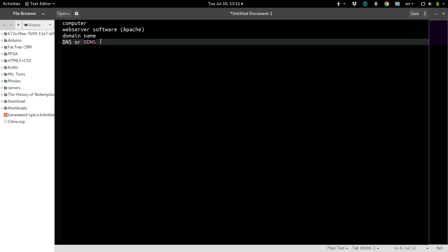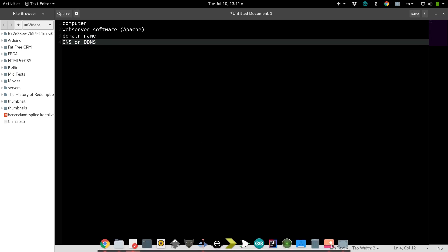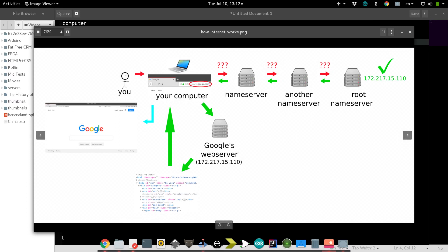And that just means it keeps updating these name servers with your web server's IP address, even if it changes. And if you don't want it to change, then, of course, you have to pay money, but who wants to do that?